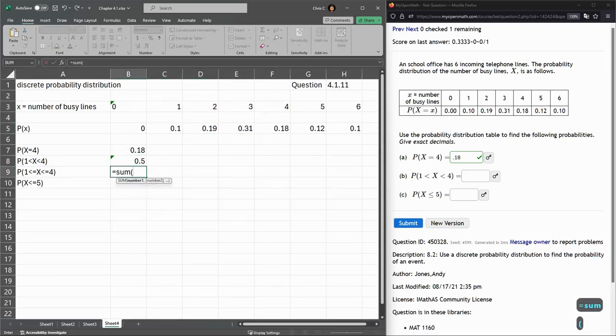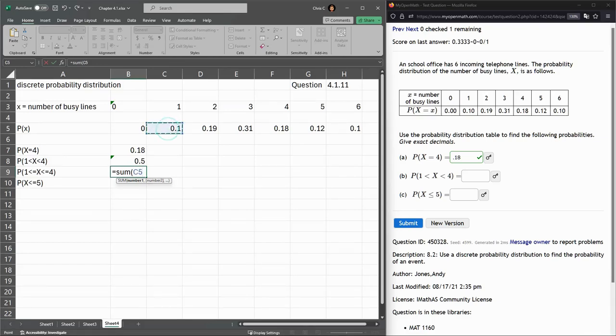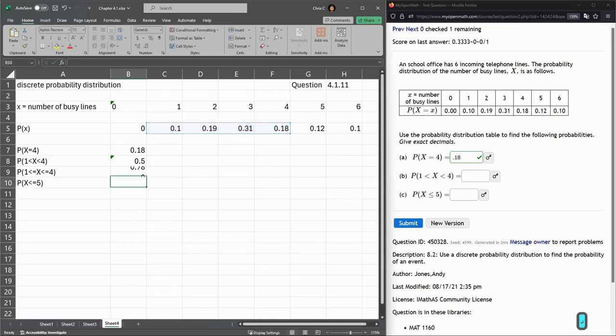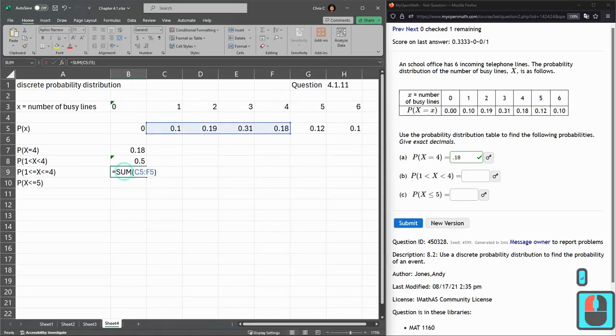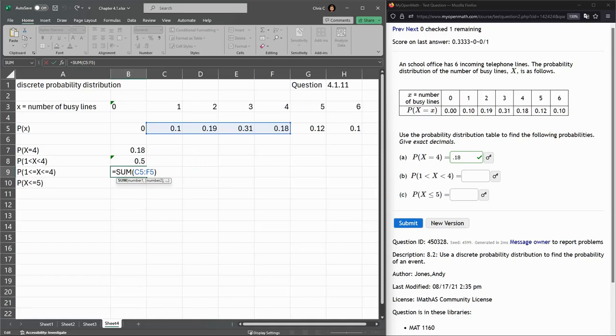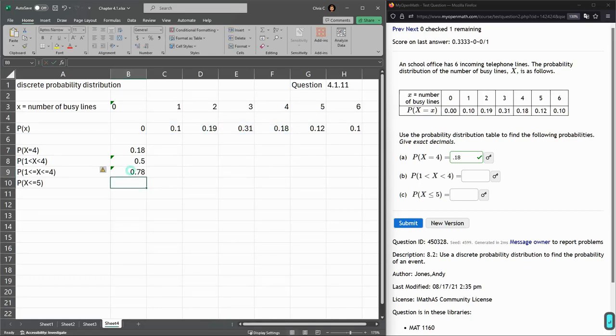So we're going to go with that sum again. And I'm just going to click and drag from 1 to 4 right here. Enter. And again, this is the sum from C5 to F5. Everything, the probabilities from 1 to 4, including the 1 and the 4 probability.